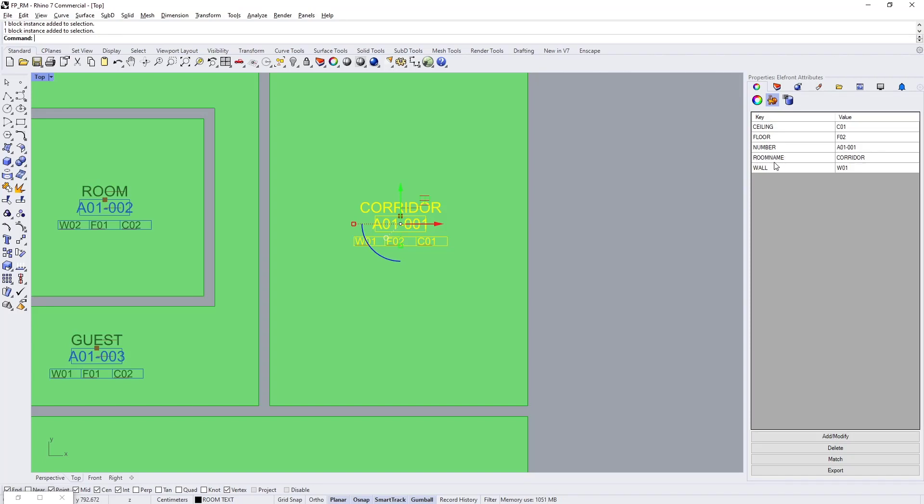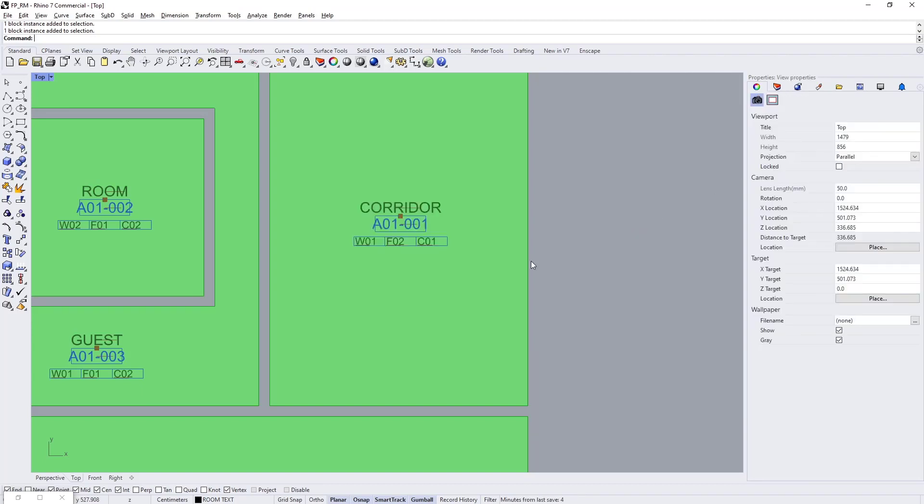Such as the room name for the room's name, and then I have the number for the number parameter. I have the floor for floor finish, ceiling for ceiling finish parameter, and wall for wall finish parameter.